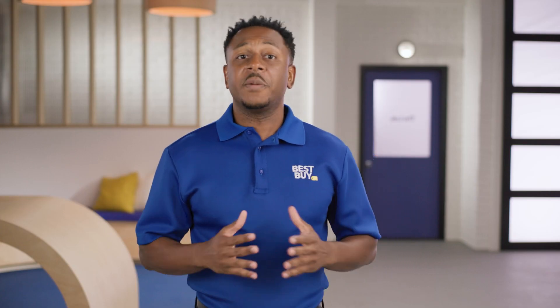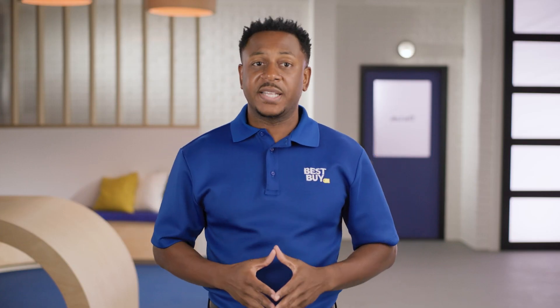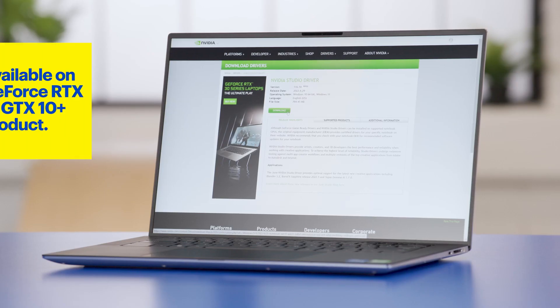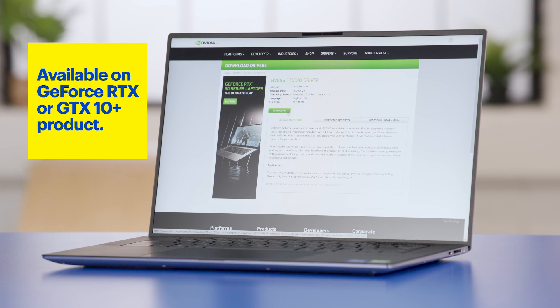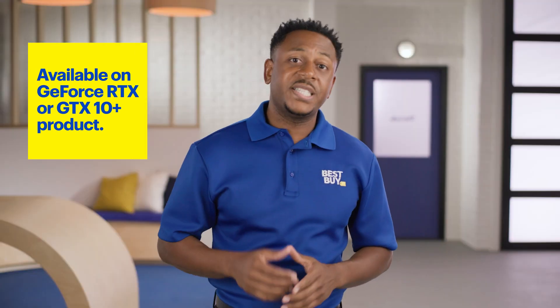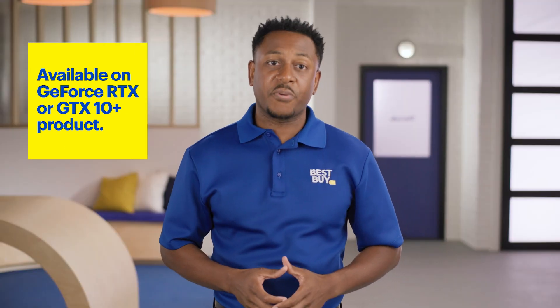Or, if you're interested in updating your current device, you can get the NVIDIA Studio driver on any GeForce RTX or GTX 10 Plus product.